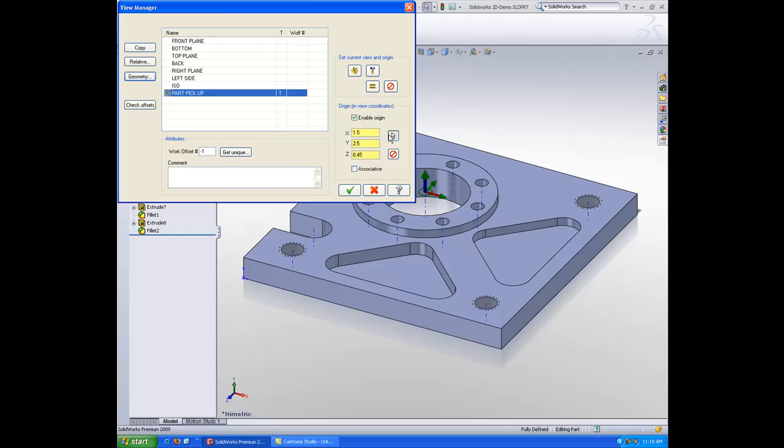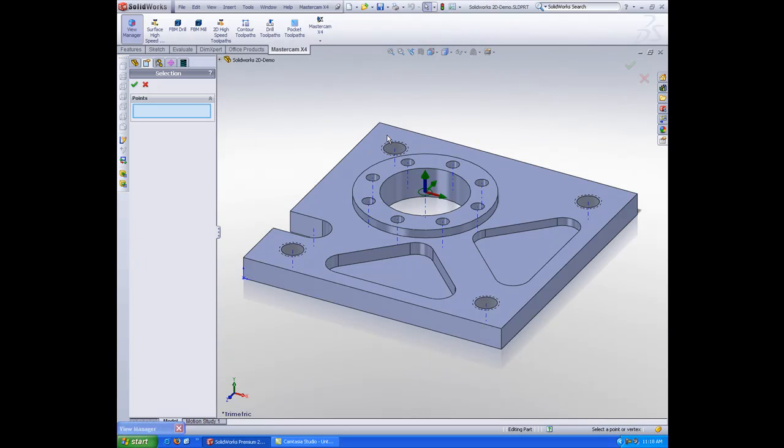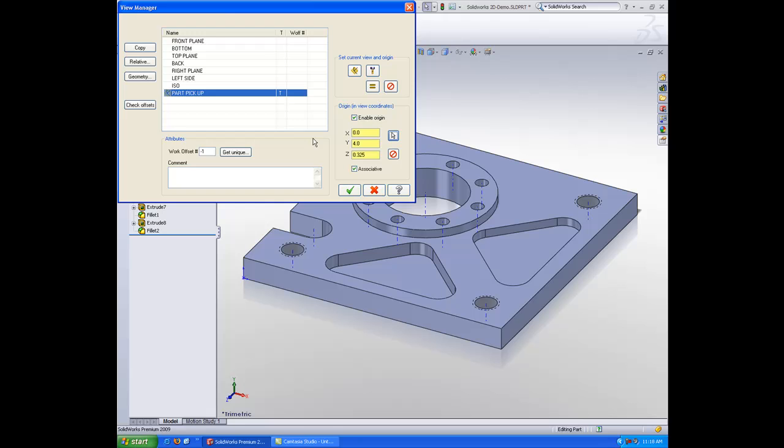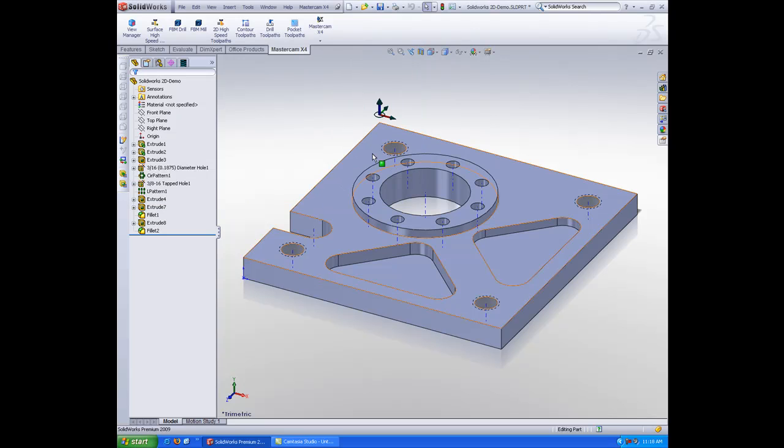And I'll put a new origin in. I want to pick my part up off of this corner, but at a different Z level. And you'll see now that the Mastercam gnomon has moved to that position.